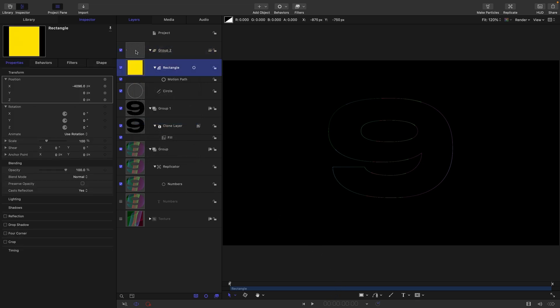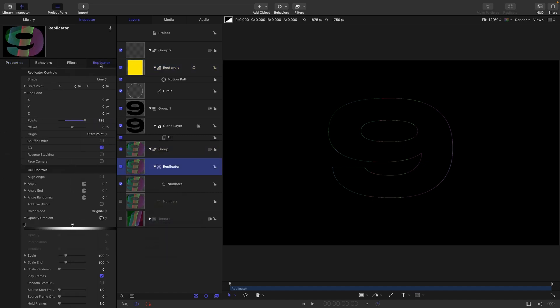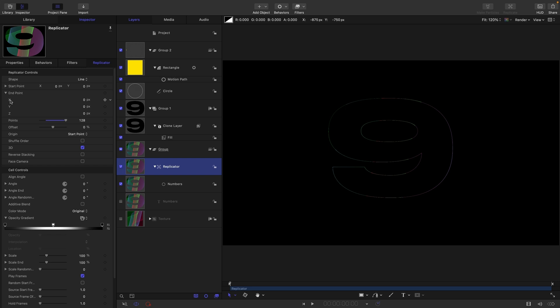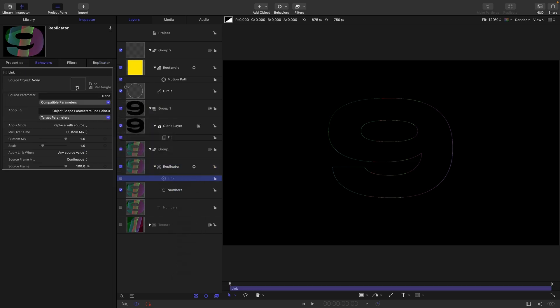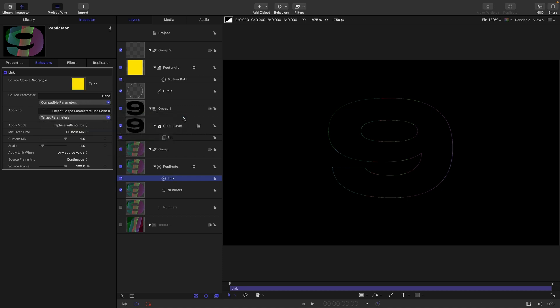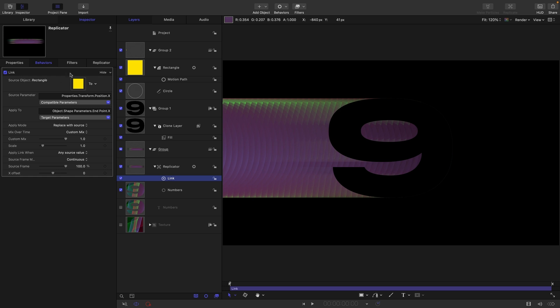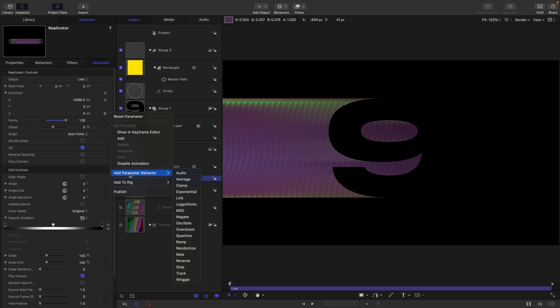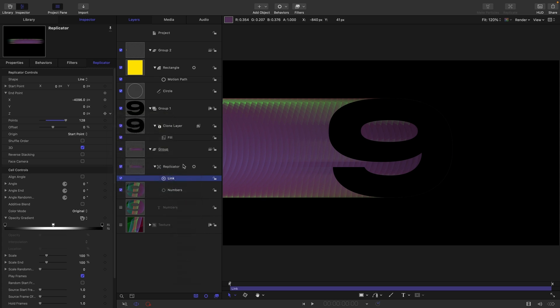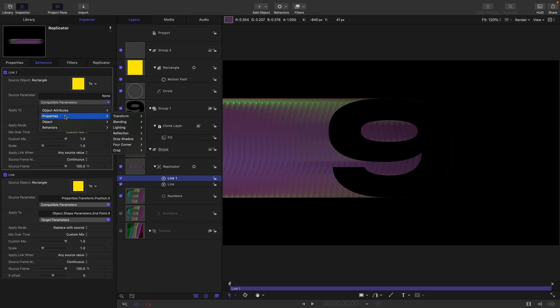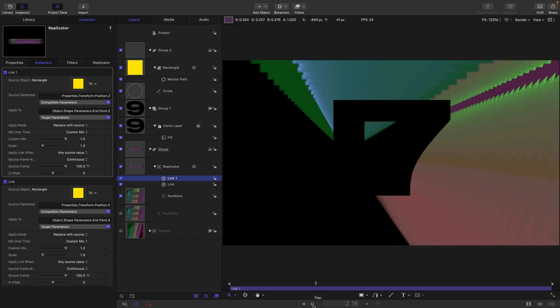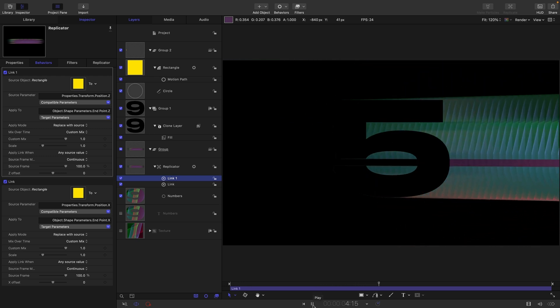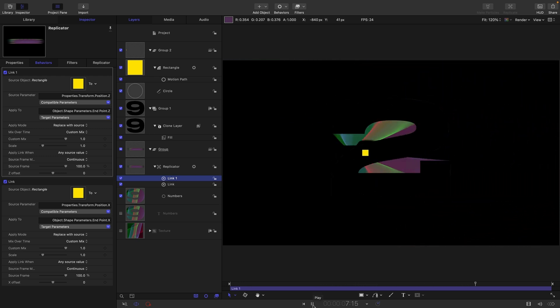I'm going to switch my replicator group also to 3D. I'm going to select the X endpoint and add Parameter Behavior and Link. Select the rectangle and choose Properties, Transform, Position X. Then come back to the replicator, choose Z End, and add another link to that. Use the rectangle again, Properties, Transform, Position Z. Now if we play you can see we've got this sweep.